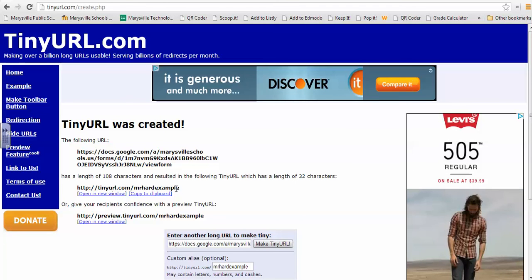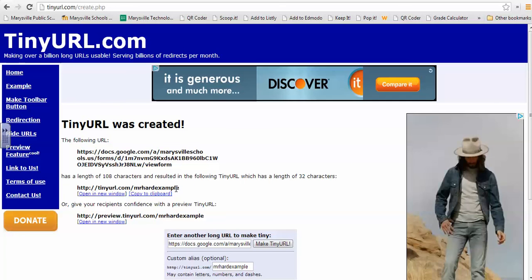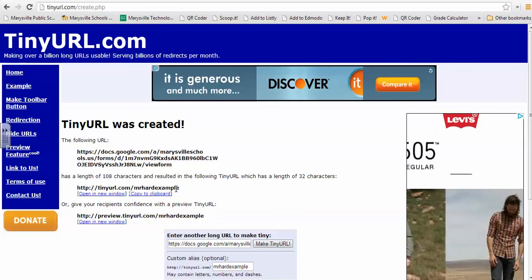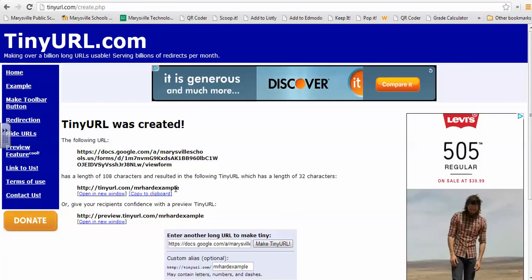I used something like QOD and then the date as question of the day. There's other ways that you can just kind of create some short codes that your students would get familiar with and help to speed things up.